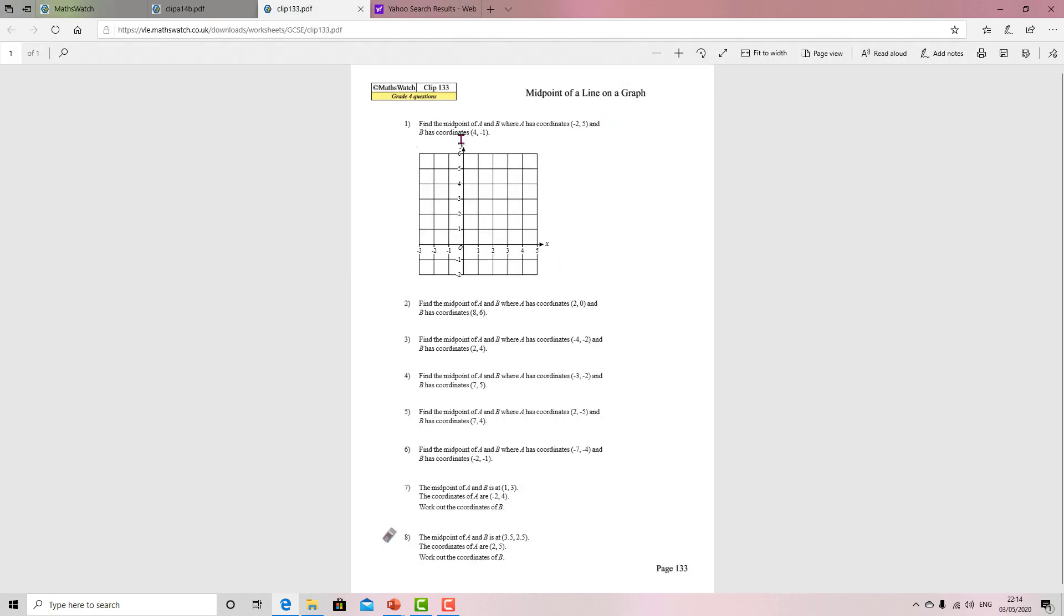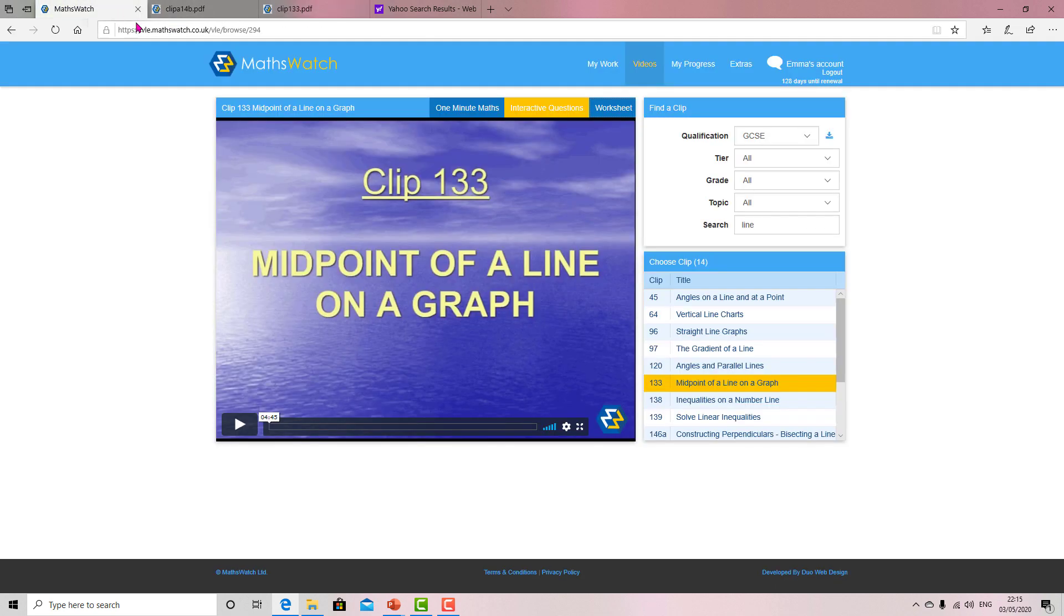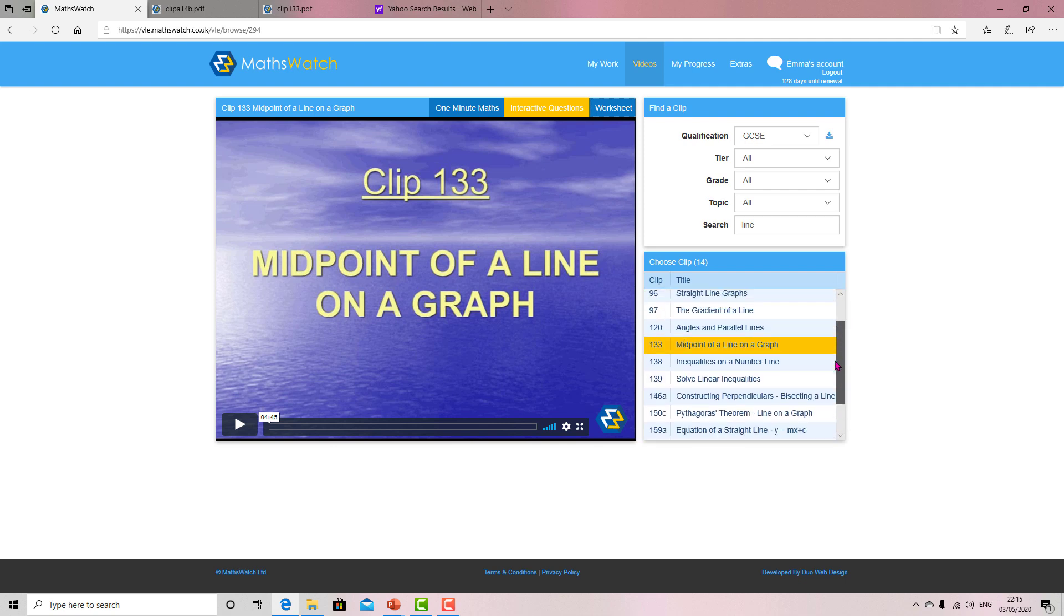And there's a worksheet - just nice eight questions for you to try. Occasionally I may use this as well as a homework, but if you ever want extra questions, this is just perfect for you. The answers - I can send them to you if you email me for the worksheet. Okay, hopefully that makes sense. And that is it. But MathsWatch does not cover every topic.